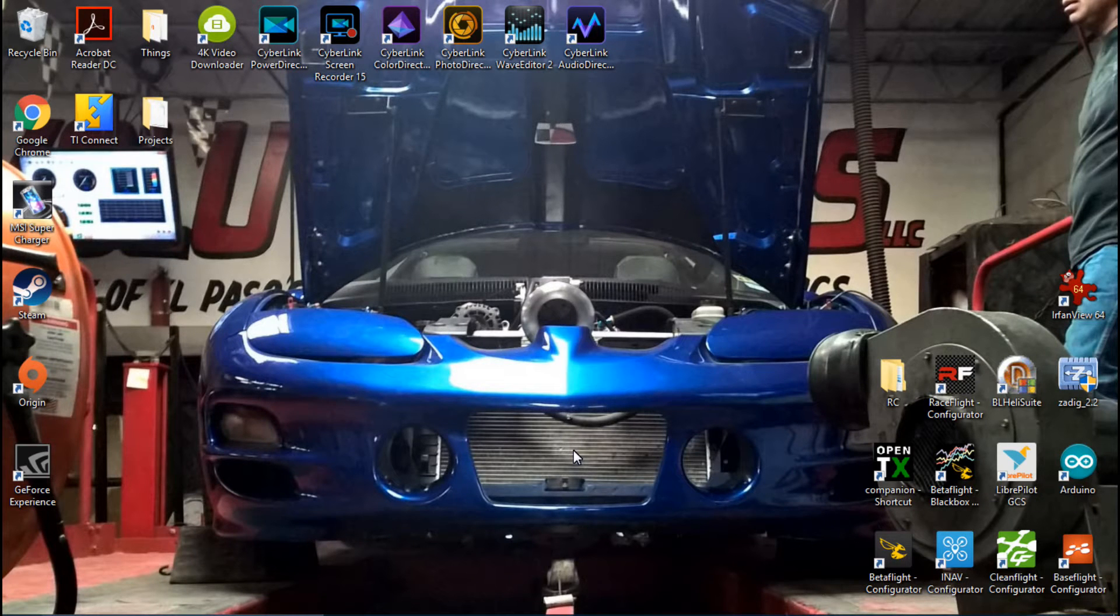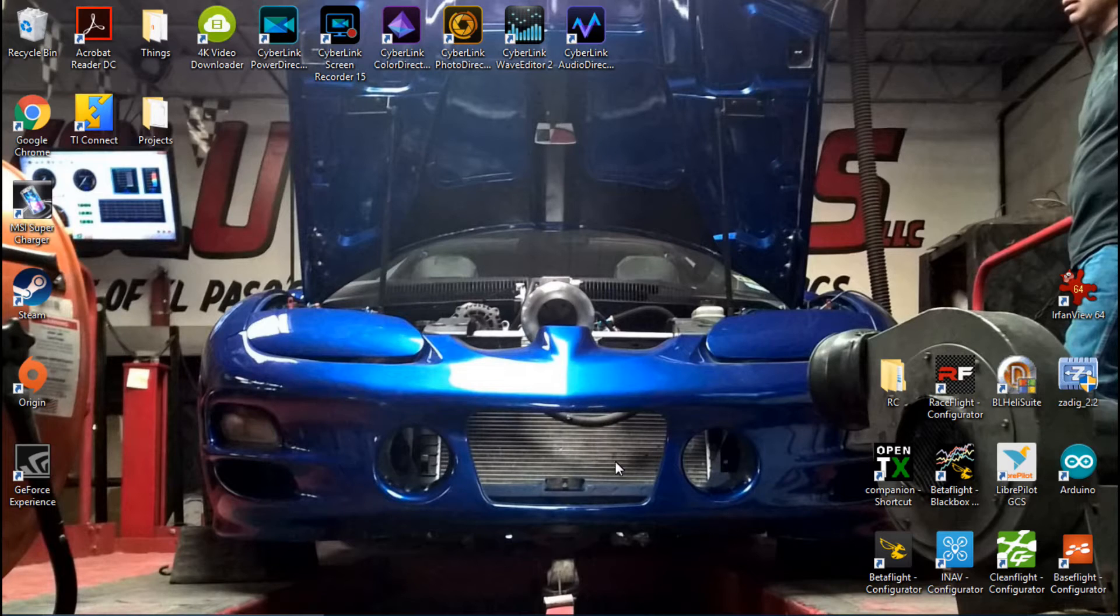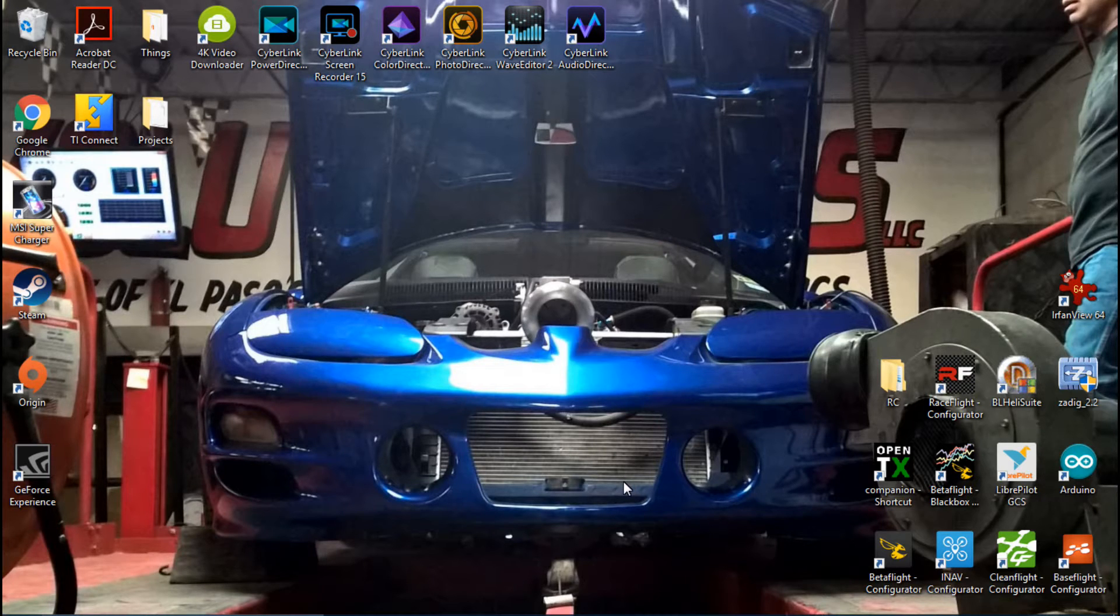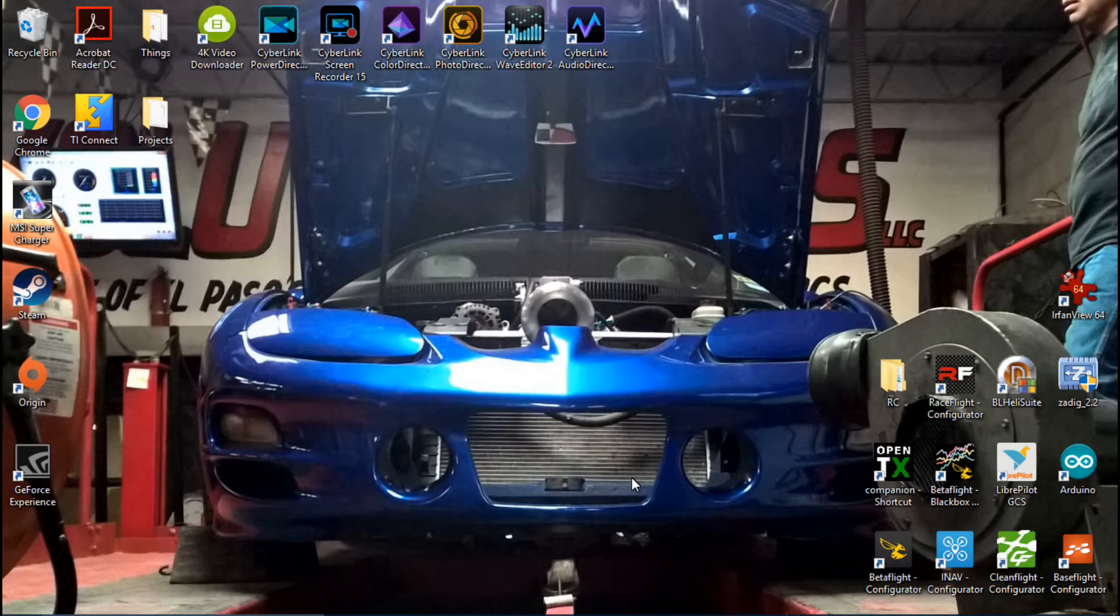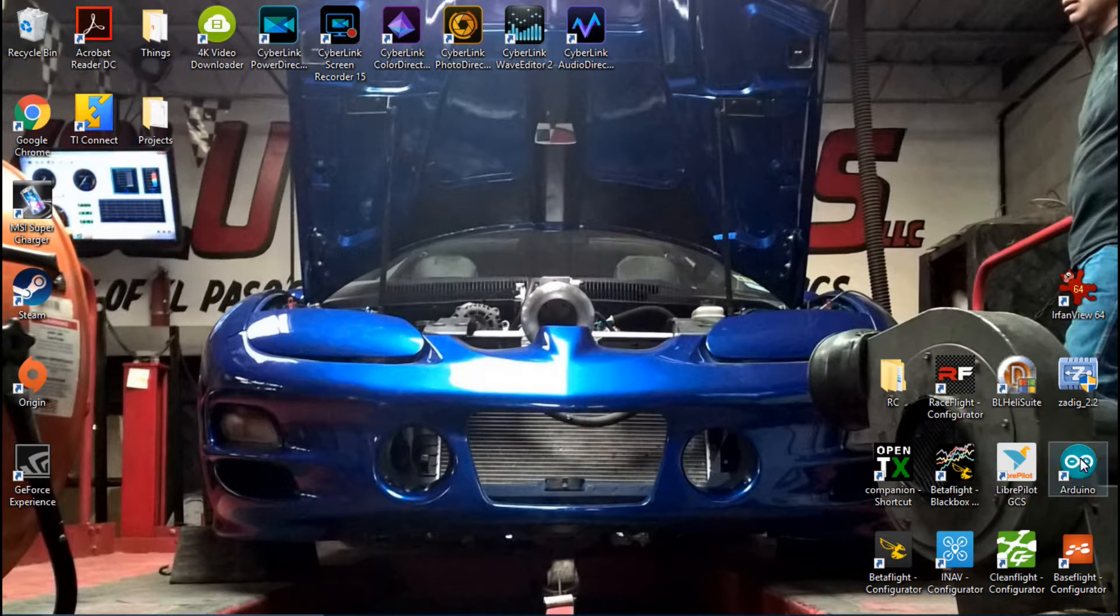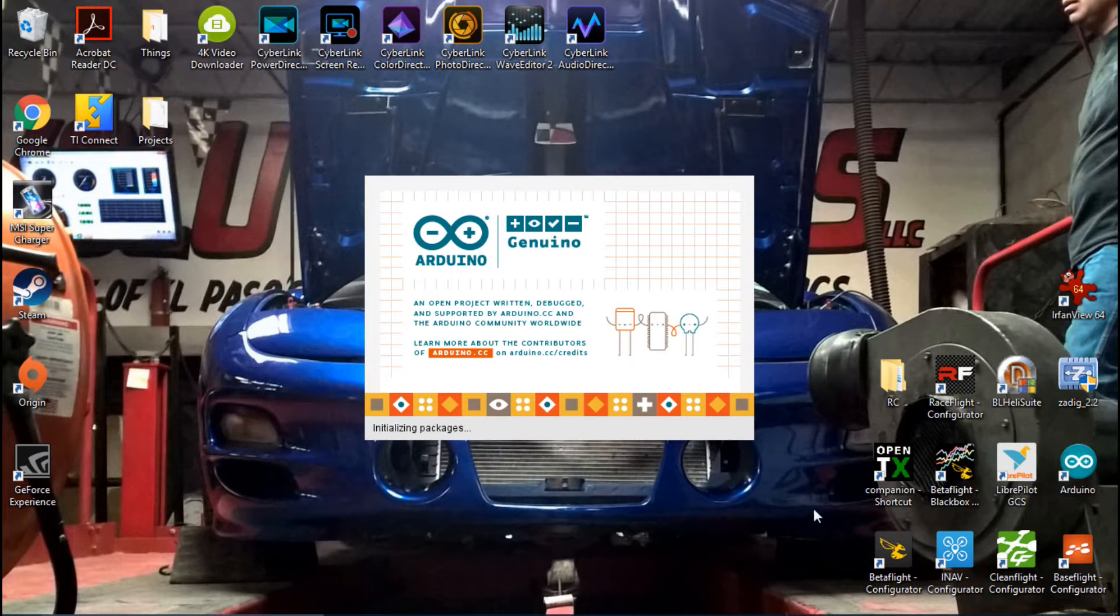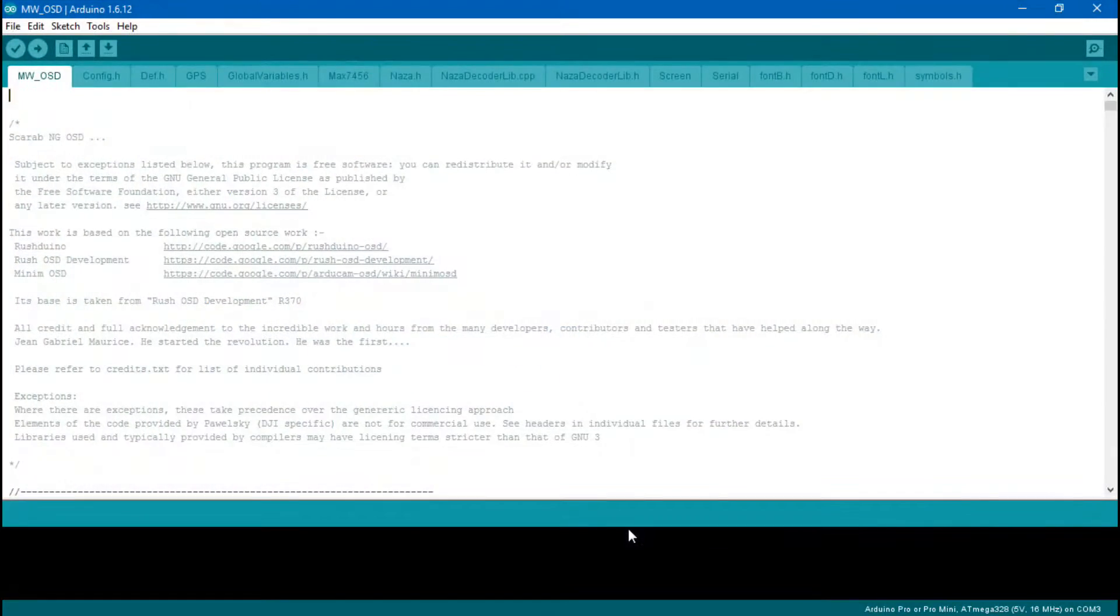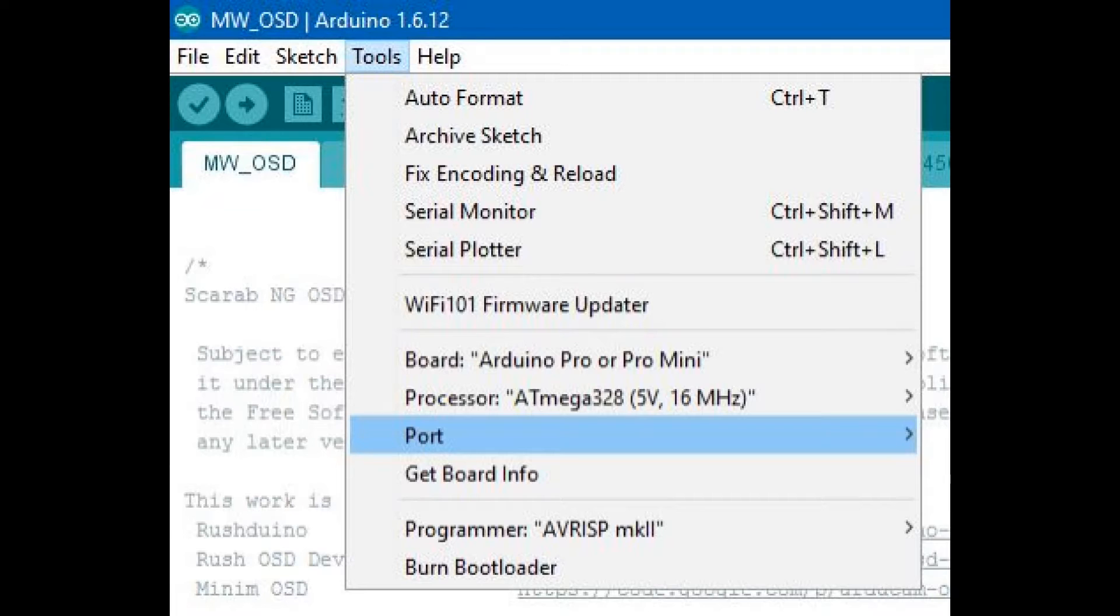Welcome back guys, JC here. I'm going to take some time to answer a bunch of questions I get about why the MinimOSD micro is not working. I'm going to cover common problems in the Arduino program as well as the MW-OSD GUI and wiring.